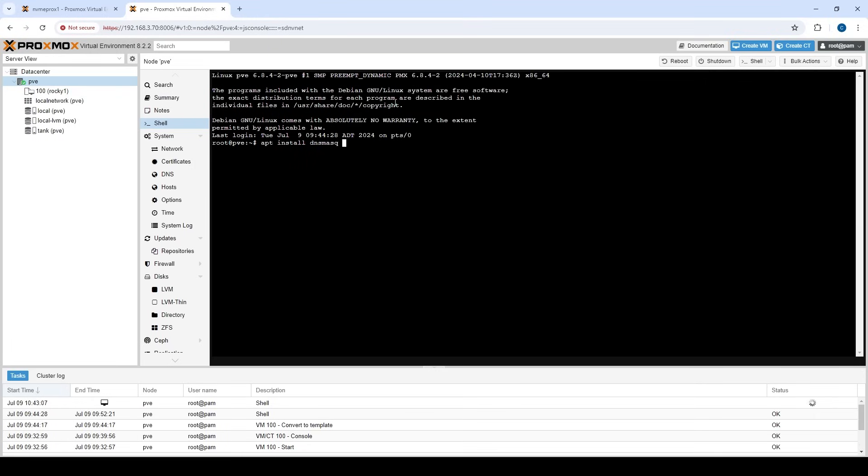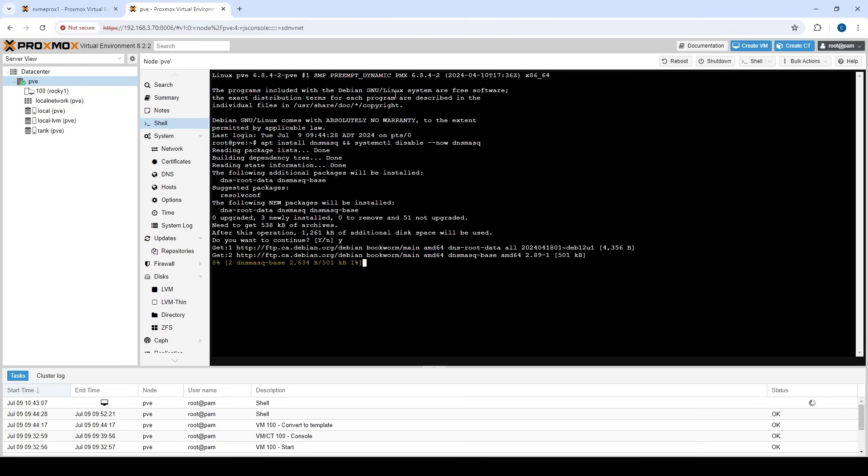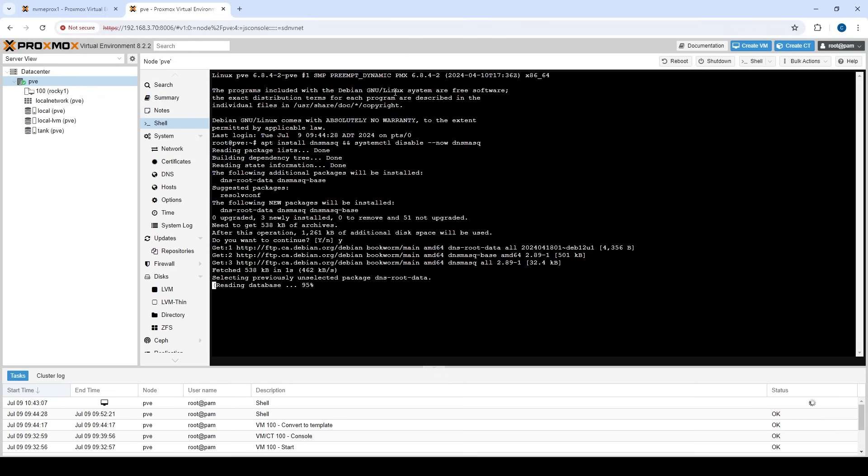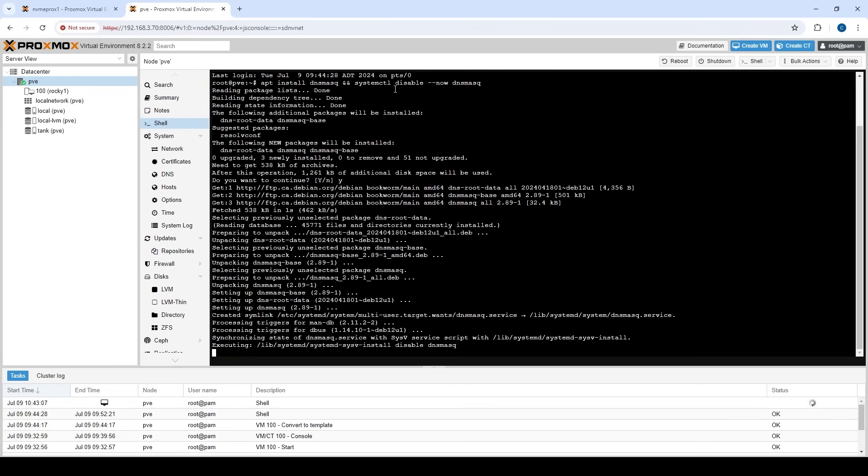So it's as simple as an apt install dnsmasq. I'm also going to disable the service in a single command. So let's go systemctl disable now dnsmasq. So essentially what I'm doing here is I'm installing this service that gives us the ability to be a DHCP server. But I'm also disabling the service because we don't want it running as a daemon. We want our PVE server to be able to call upon it to run commands against it when it needs it, but it doesn't want to run it as a daemon.